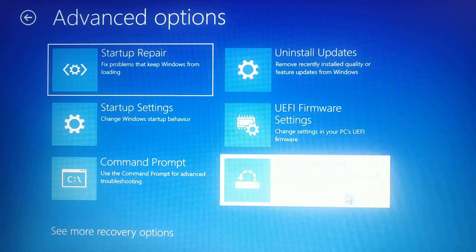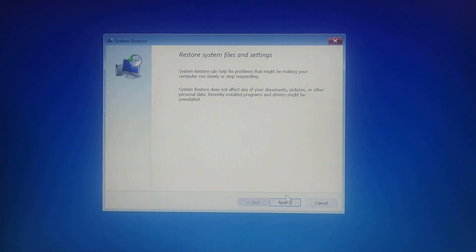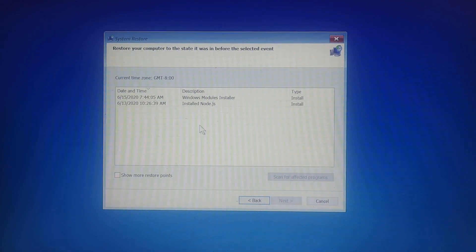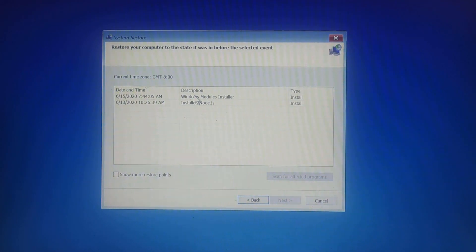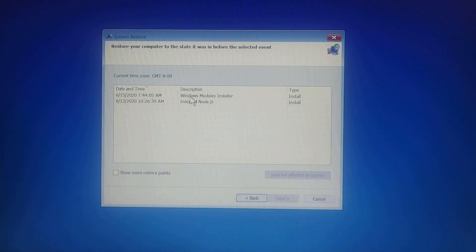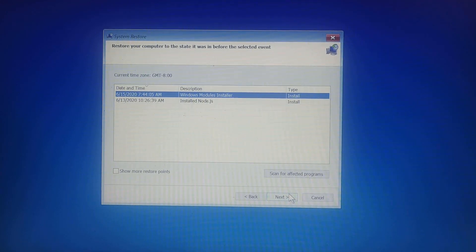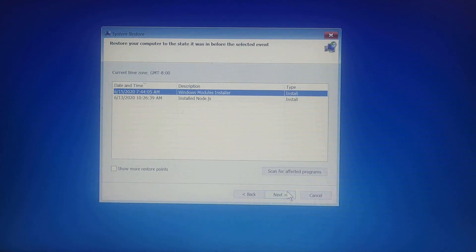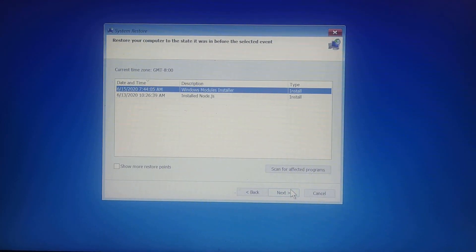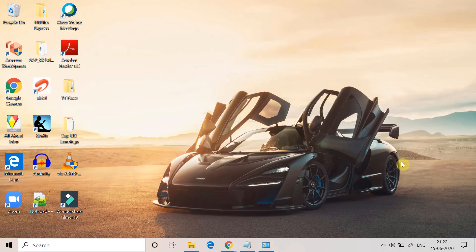If you're still facing the error, go to System Restore this time and click on Next. Choose the restore point where you want to restore your system and restore it. Once restored, check again if you are still facing this error or not.